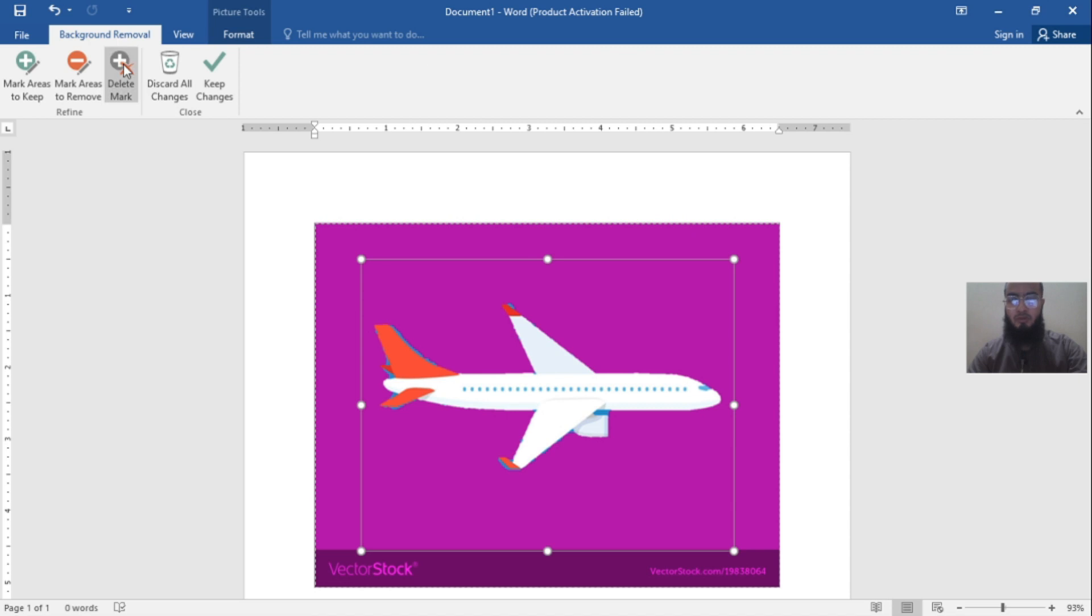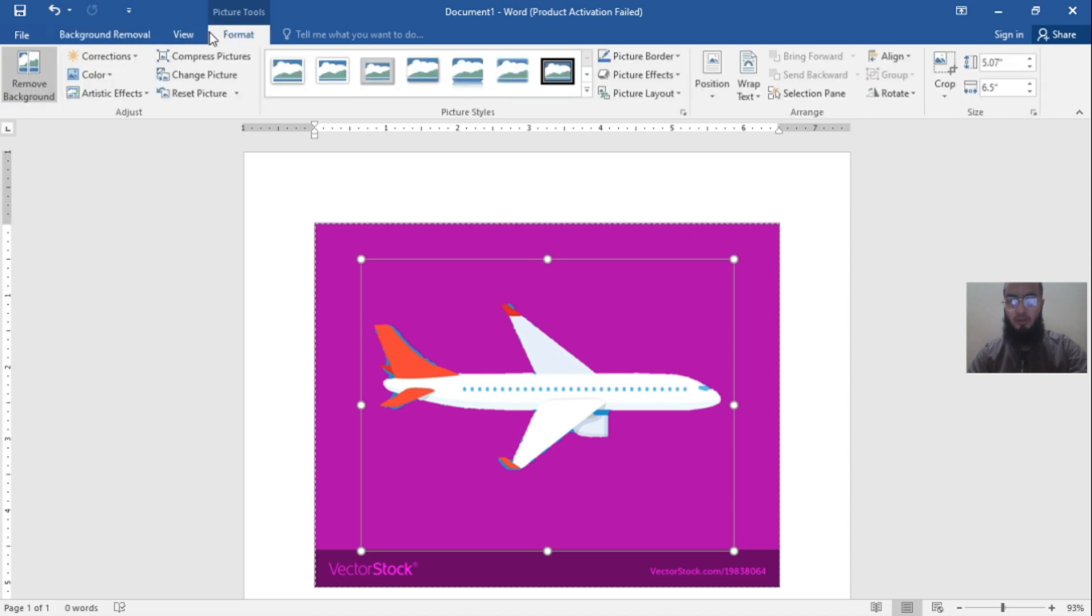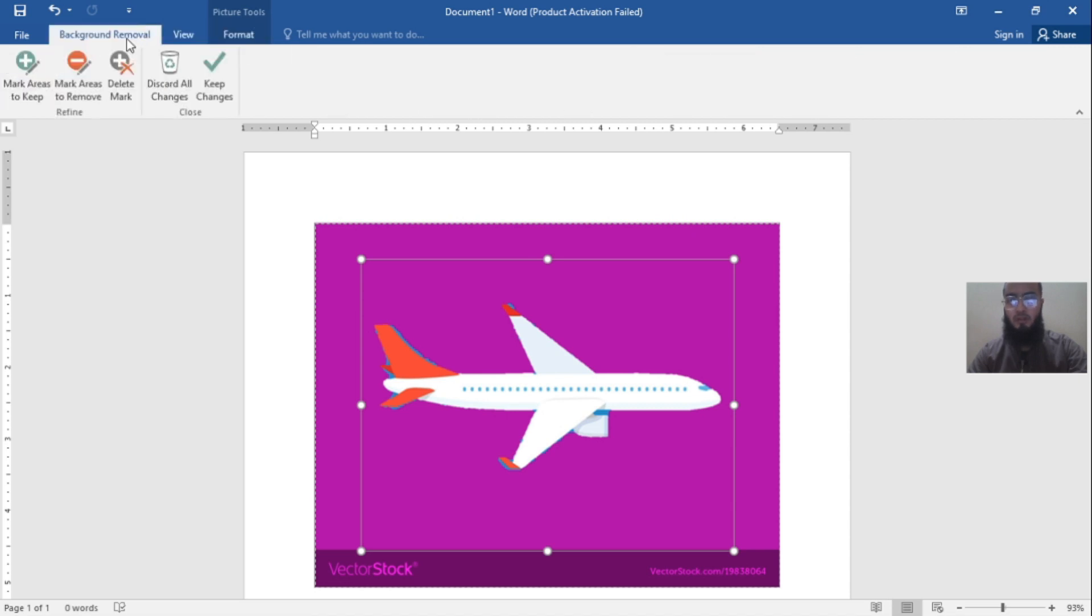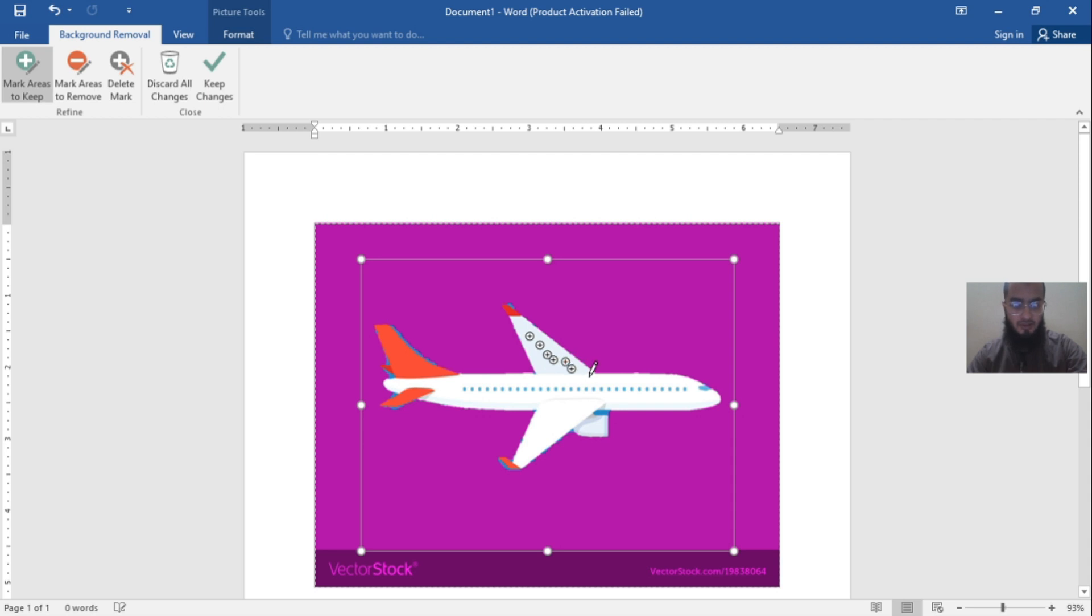Now click 'Mark Areas to Keep.' I want to keep these areas, just click as many as possible. Then it will cut very sharply. See?